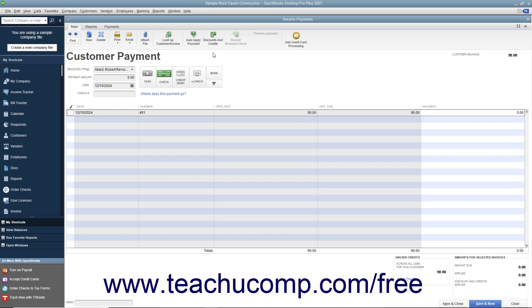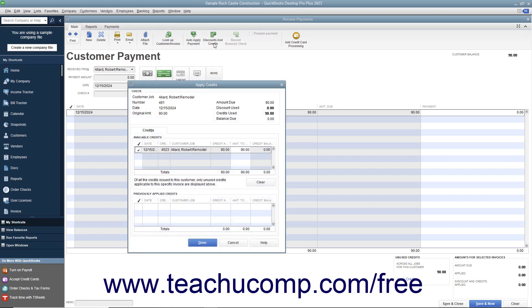Then click the Discounts and Credits button that appears in the main tab of the ribbon at the top of the window. If the Discounts and Credits window then appears, select the Credits tab in the Discounts and Credits window.